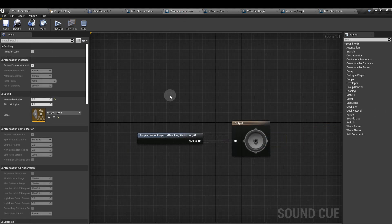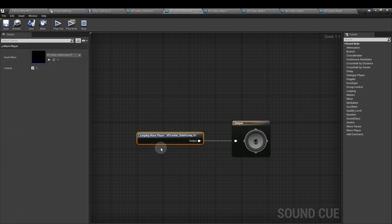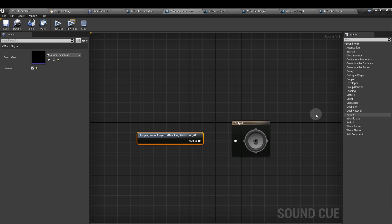Next, the static loop or bass layer. When you add this into the cue, make sure you tick the looping box here. Nothing else that we need to do to that one.